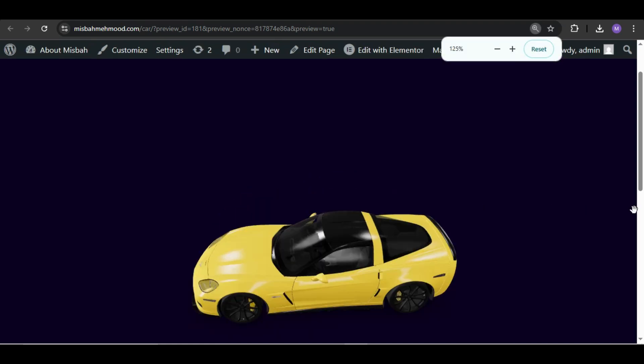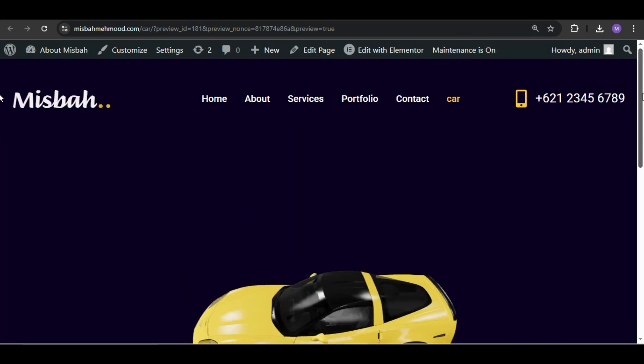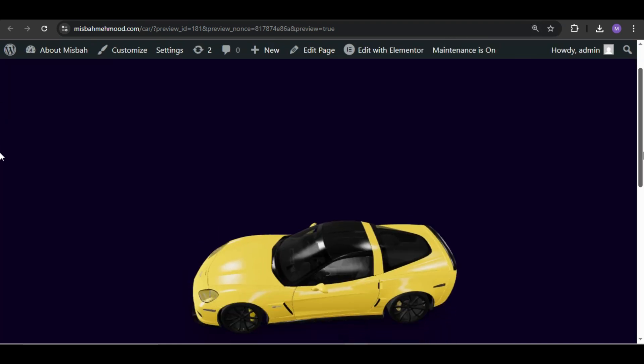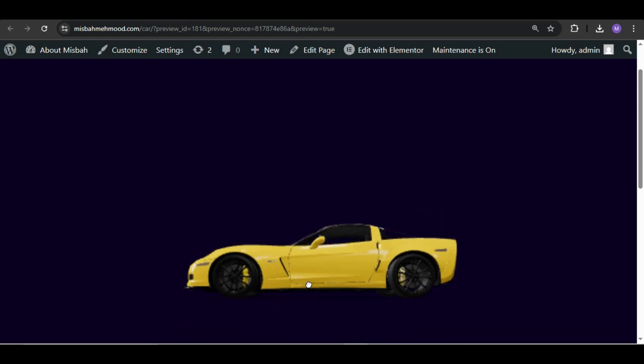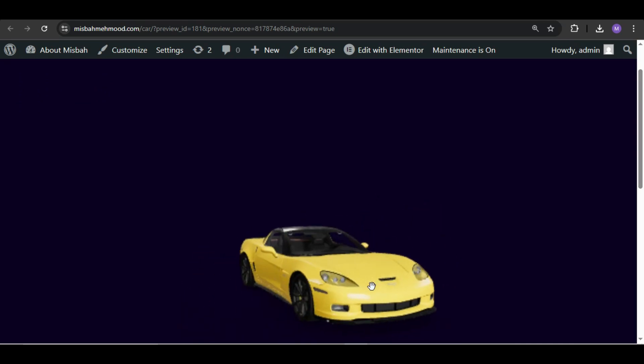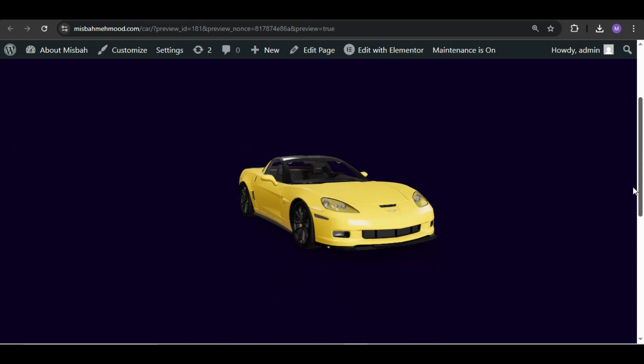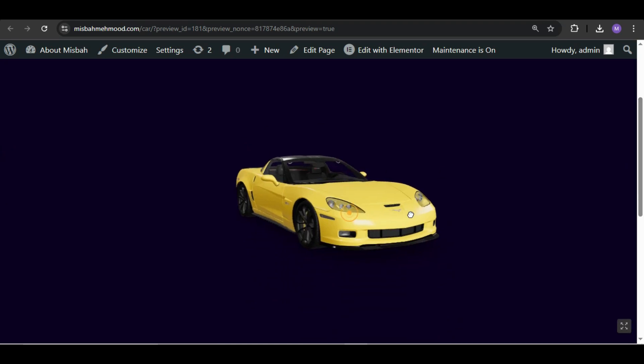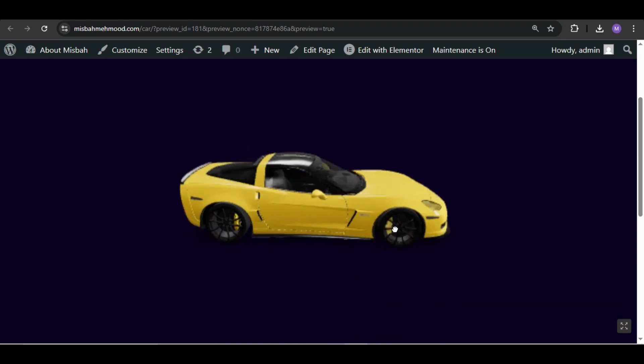If you found this helpful, please like, subscribe, and hit the bell icon so you never miss any cool tips from Web Wizardry. Let me know in the comments what kind of 3D model you plan to add. Thanks for watching, and I'll see you in the next video.